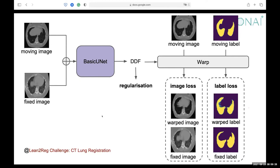Second, we usually have regularization because we want our DDF to be smooth, which is sensible because displacement fields between two different images are usually smooth along different coordinates. Finally, when doing the task with auxiliary supervision, we want the warped label to be similar to the fixed label. The only difference between auxiliary supervised registration and totally unsupervised registration is the inclusion of the label loss.